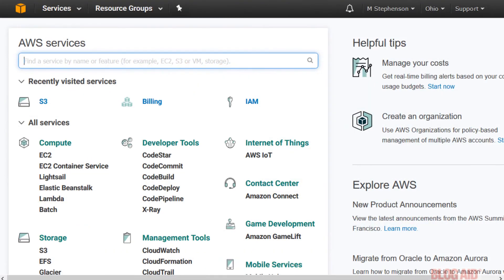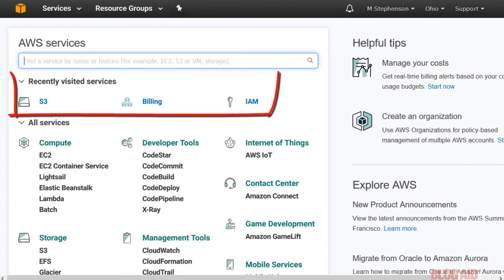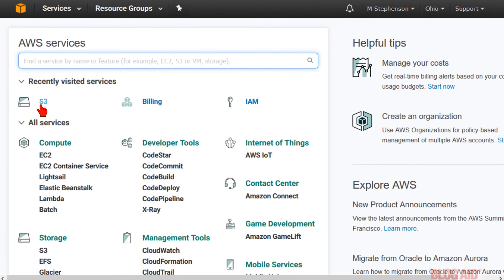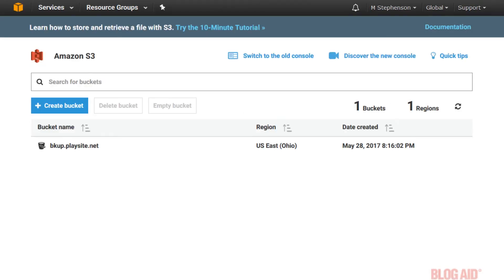Now, once you sign in, you'll land on the AWS Services page. And it's a lot easier to get to where you're going from the recently visited services. So, click S3 again. And you'll be taken to your list of buckets. And you can work with these just like you do regular folder listings.